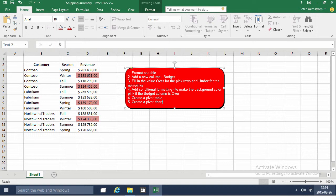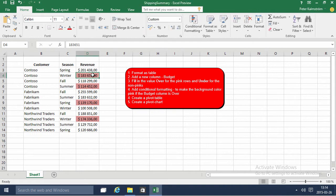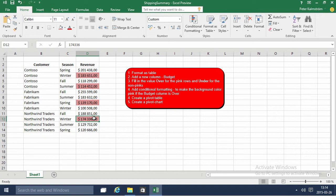In this demonstration we're going to work on the shipping summary Excel file. In this case somebody has entered data using color coding. Very common and it might be quite useful, but I would recommend against it.